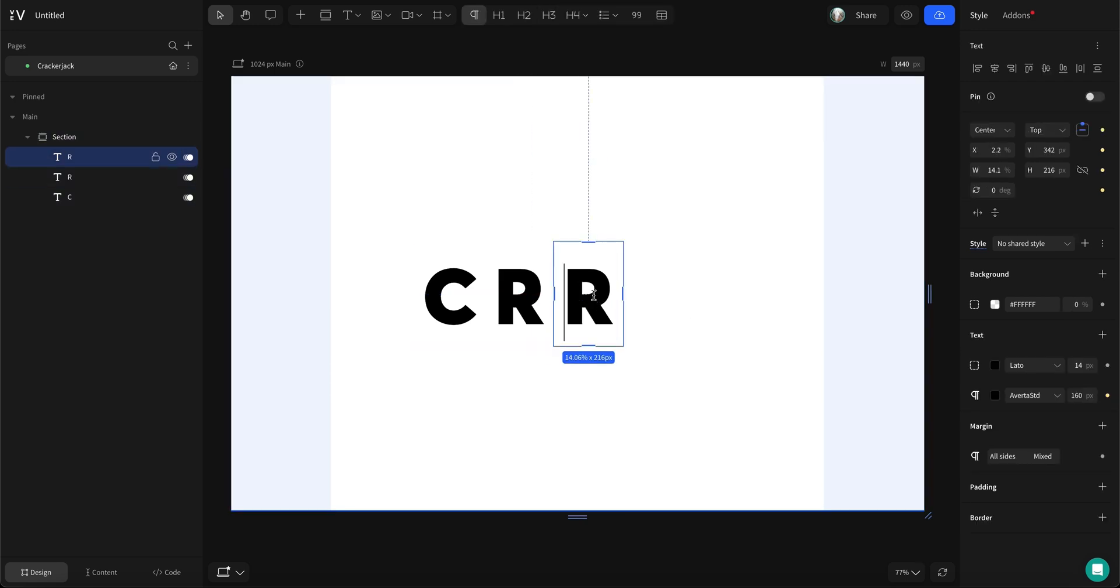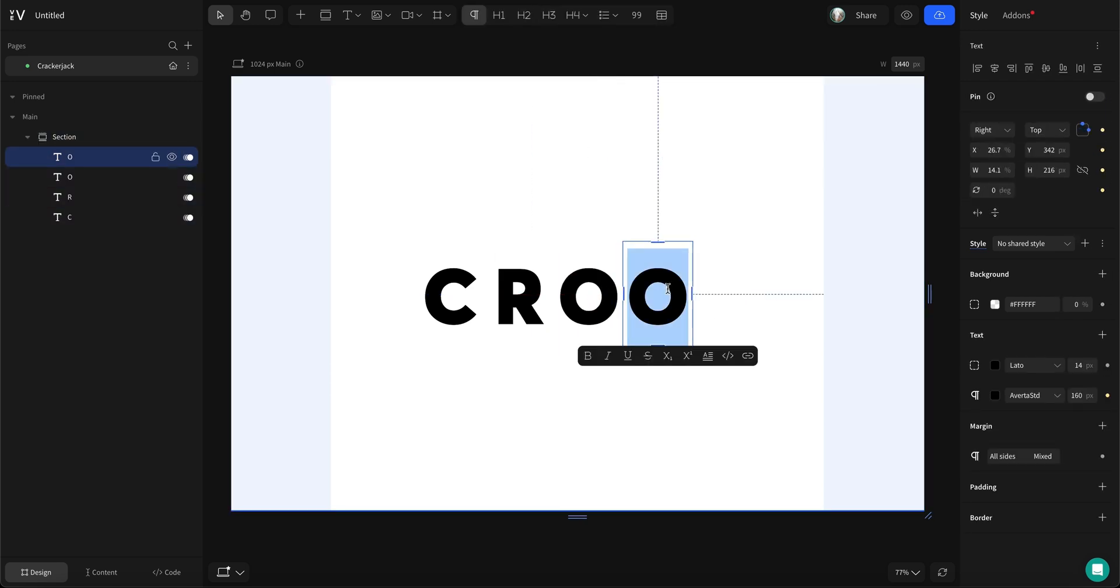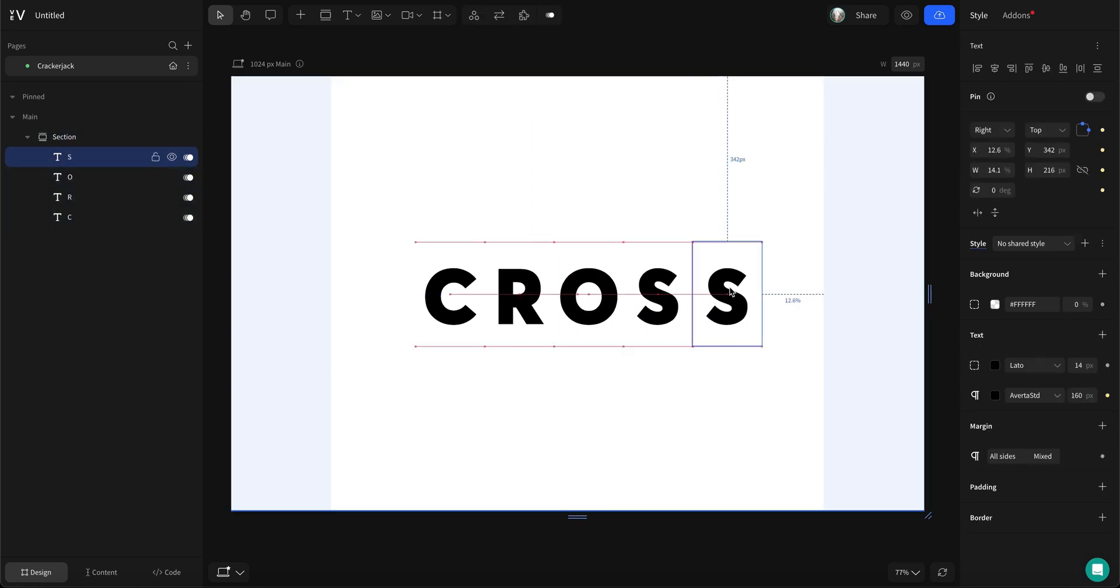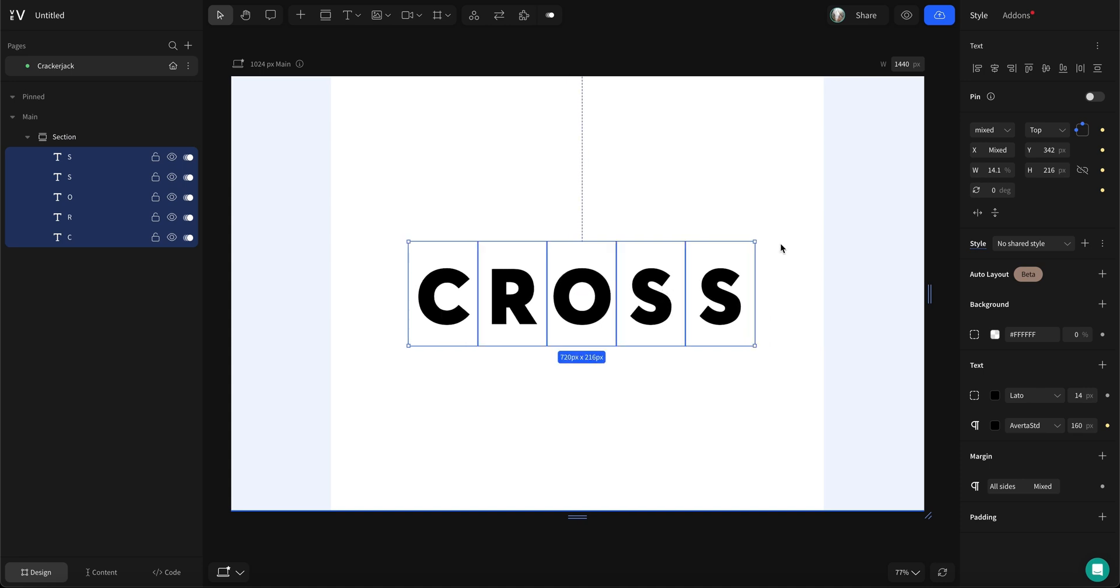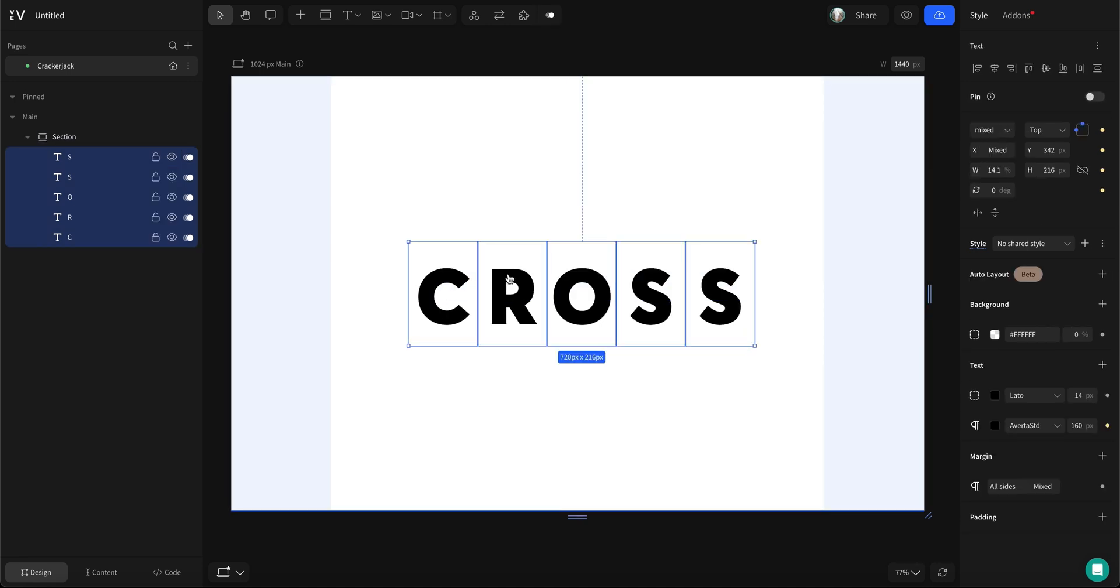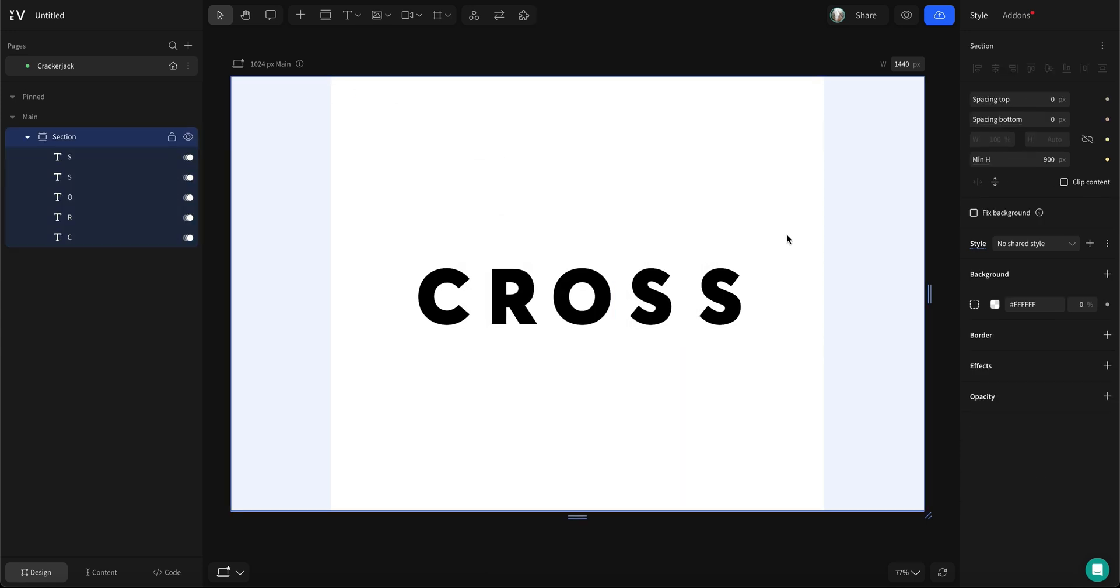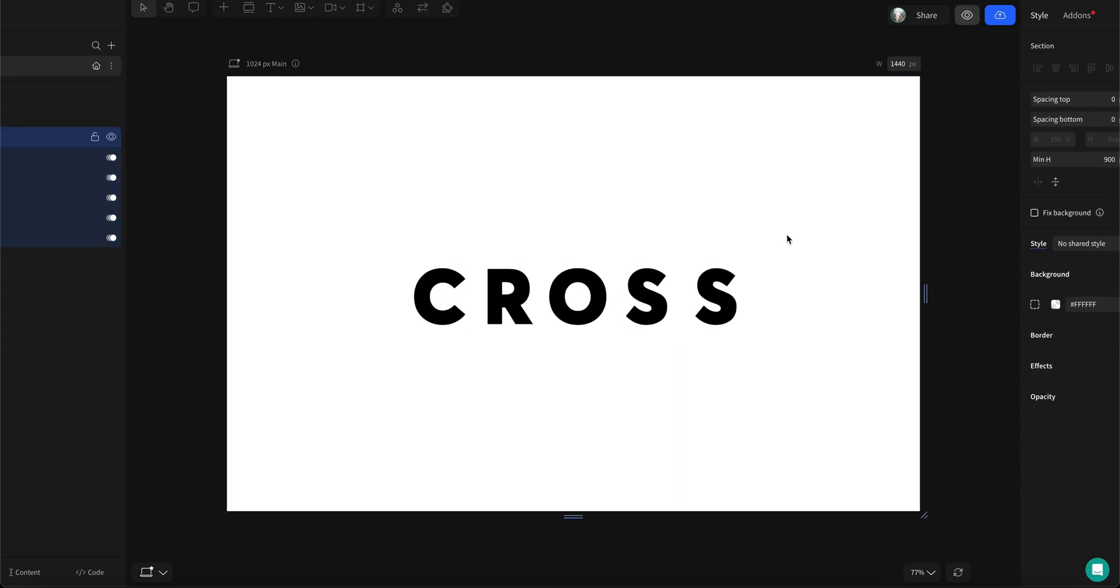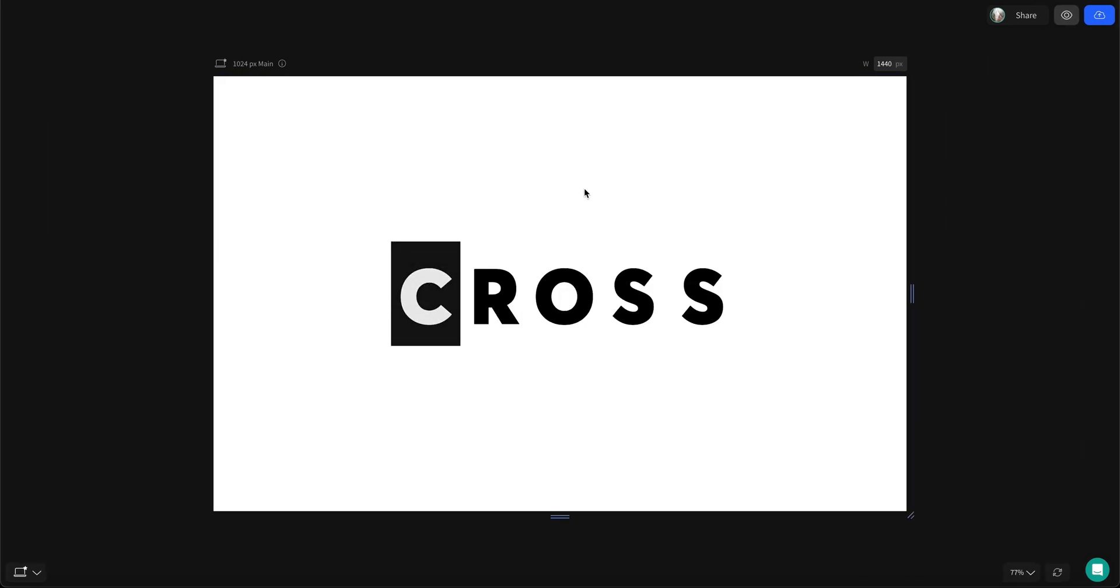Now, just copy the text box for each remaining letter, place them horizontally and group them into one frame by right-clicking and selecting group. Hit P on your keyboard to preview the animation. Looks nice!